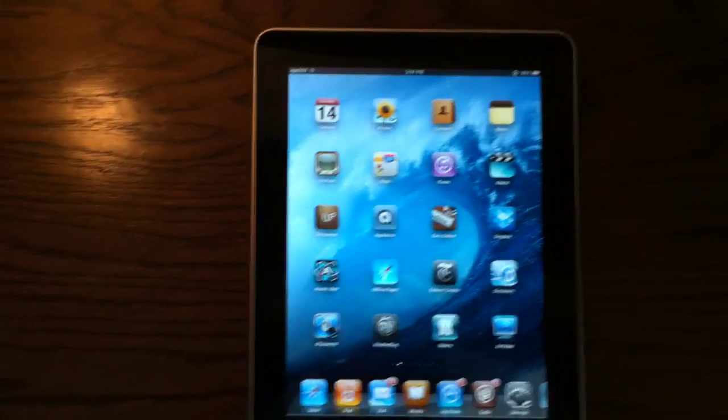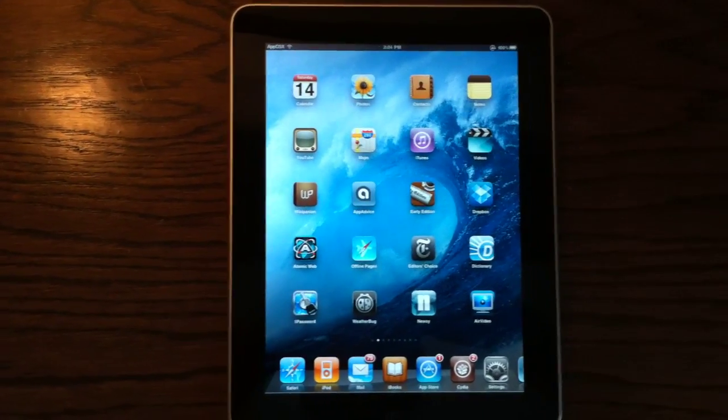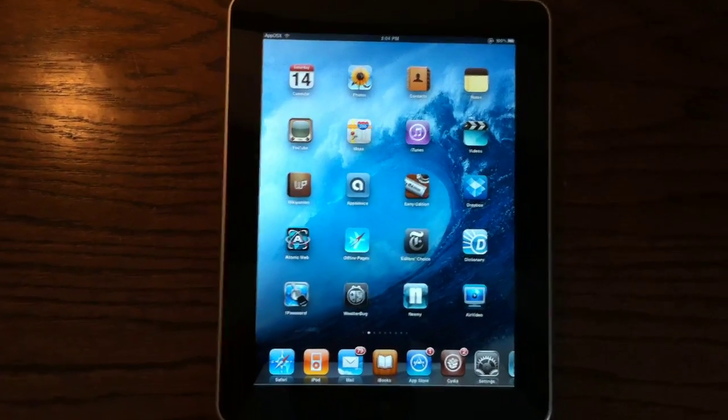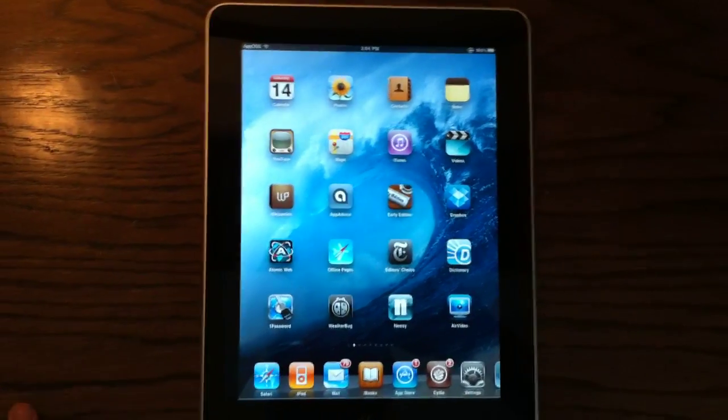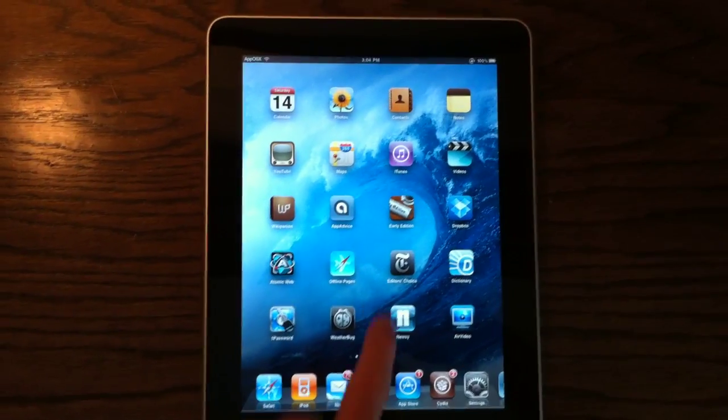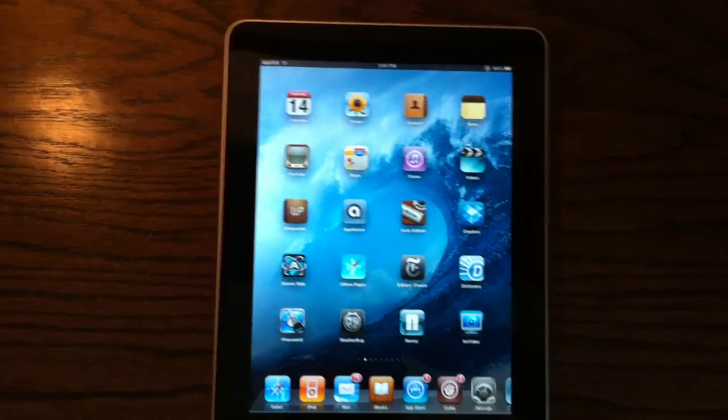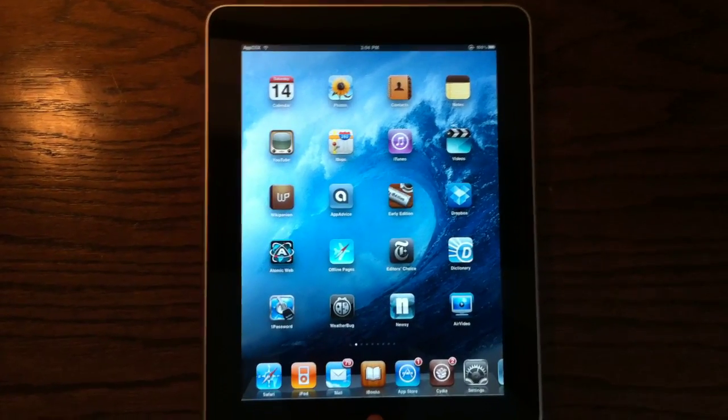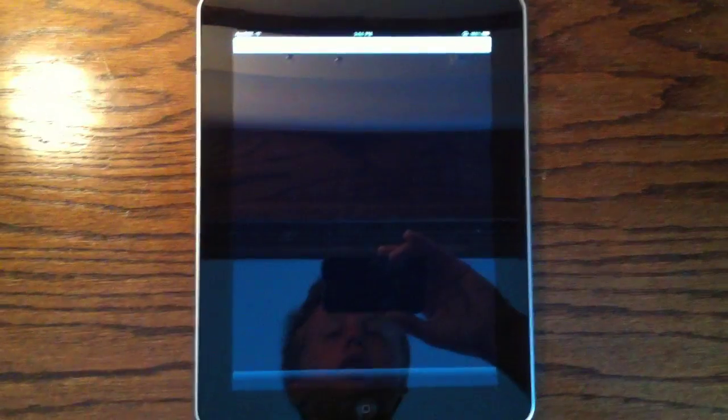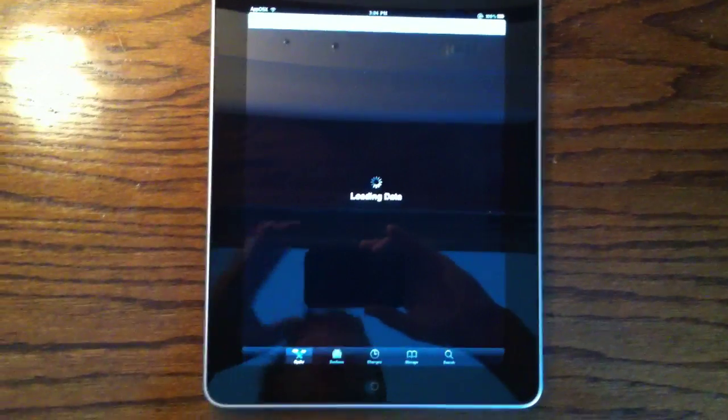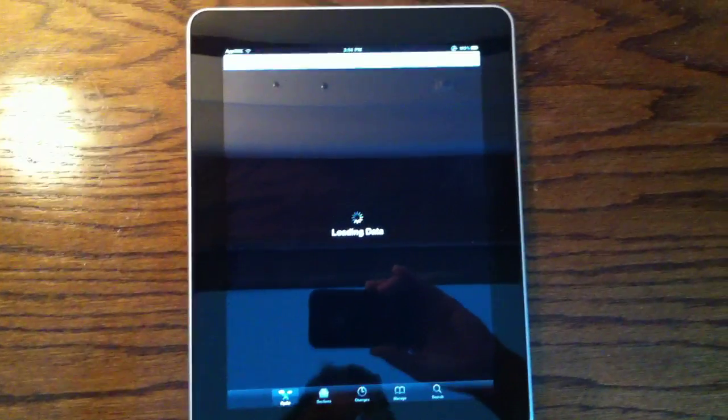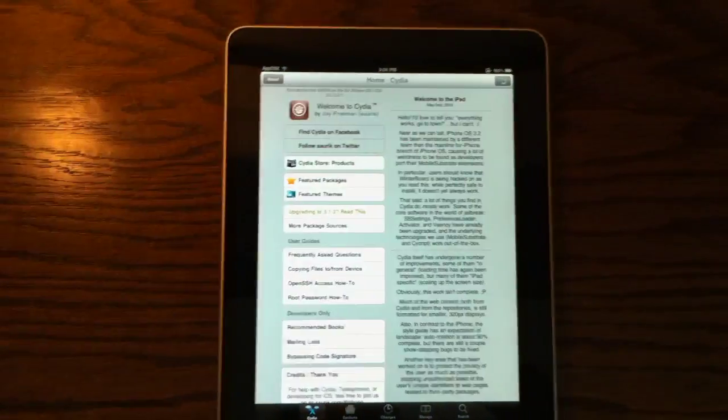Hey YouTube, what's up? It's appOSX, and today I'm going to be showing you guys my top Cydia sources for iOS 4 and iPad. I'm going to go ahead and show you all these sources on my iPad, and these sources also work with iOS 4 on the iPhone 4 and iPhone 3GS and all that.